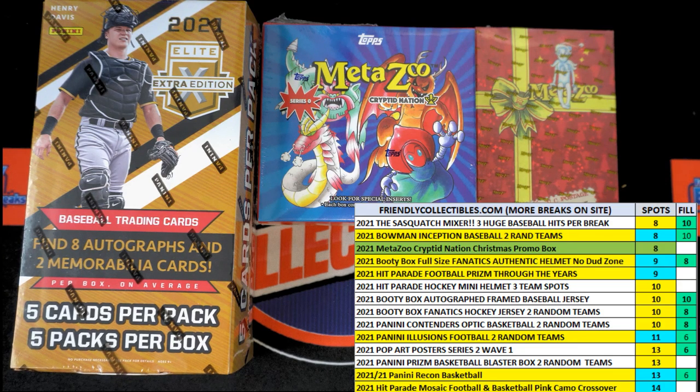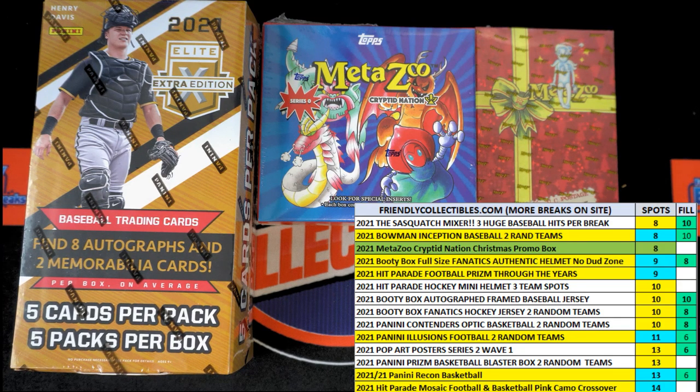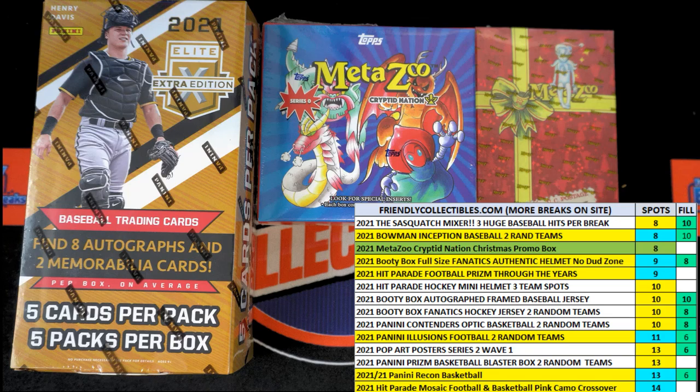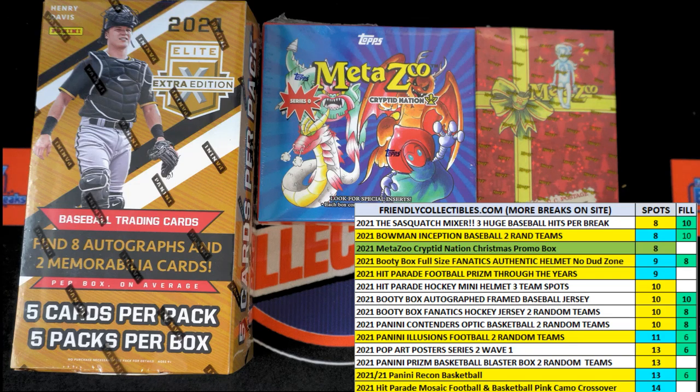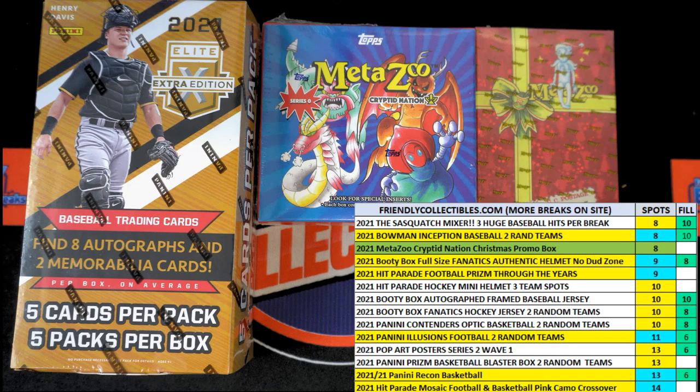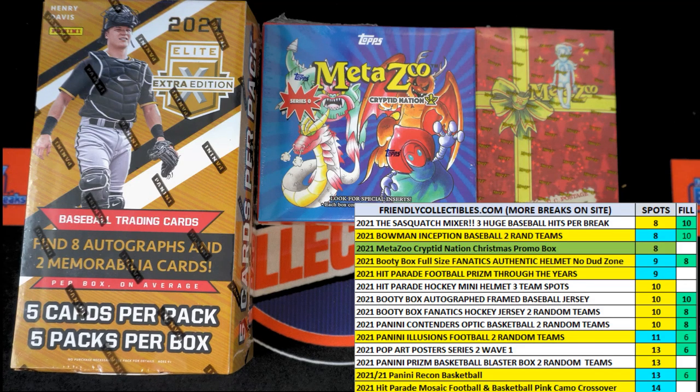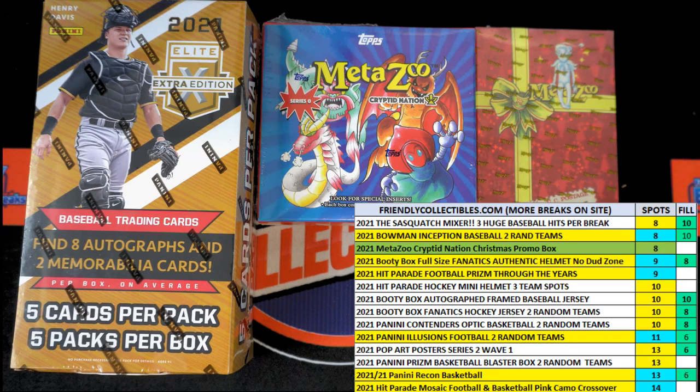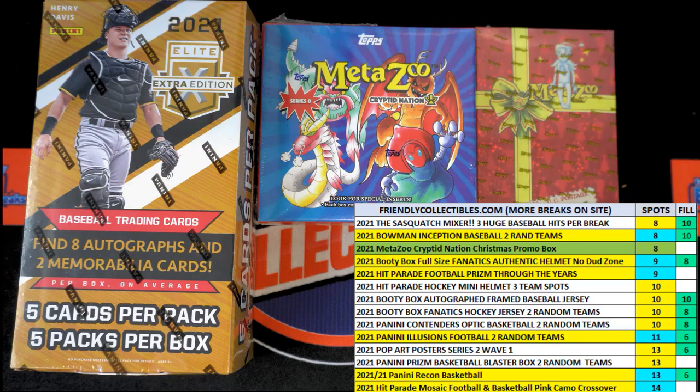Alright, here we go with Filler B for 2021 Booty Box full-size Fanatics authentic helmet. Top two are getting themselves a single team spot. Let's do this, let's transfer over here.